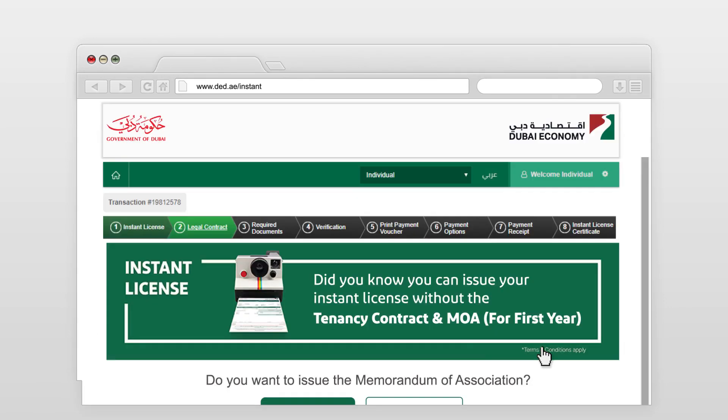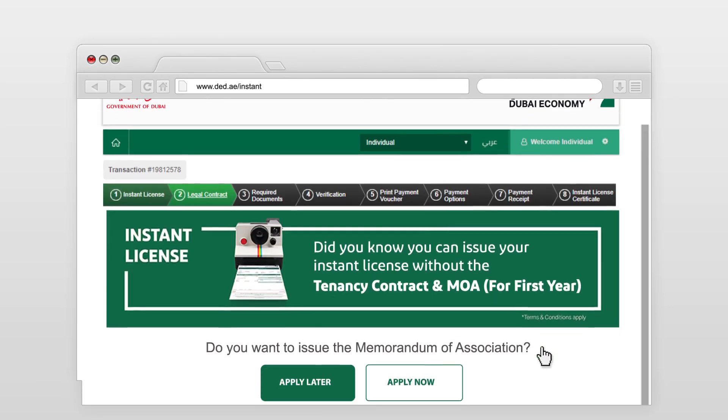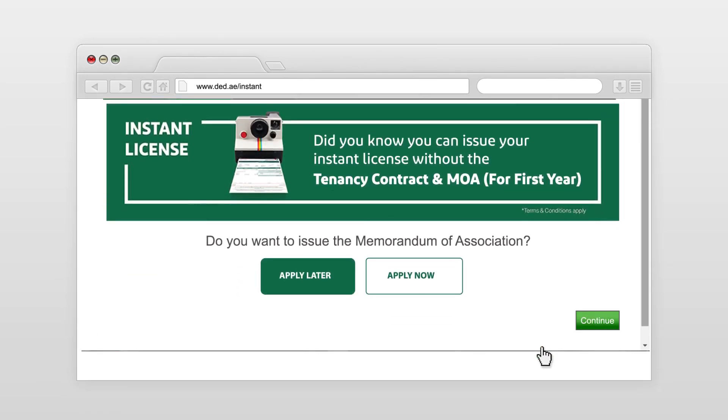You may bypass the memorandum of association option to be done after the license has been issued. Click continue.